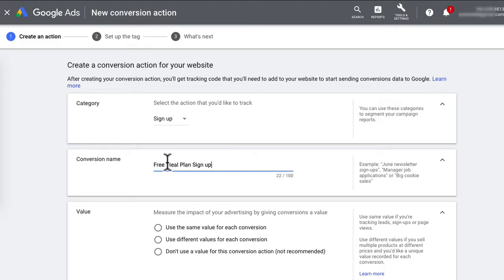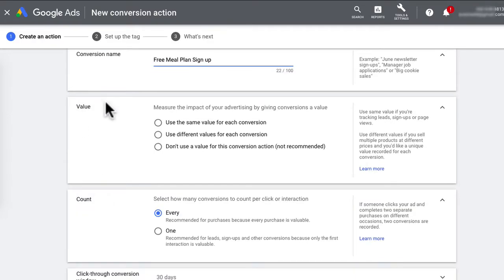The reason for this is that this video is a continuation of my first video in the Google Ads series where I created a Google Ads campaign step by step. So if you haven't seen that video, check it out.